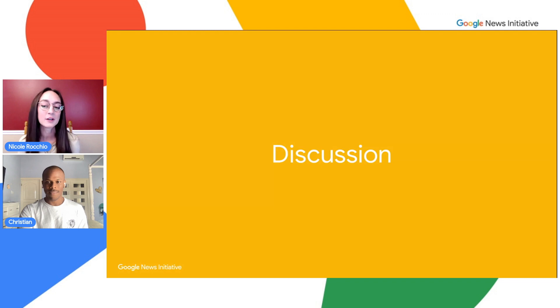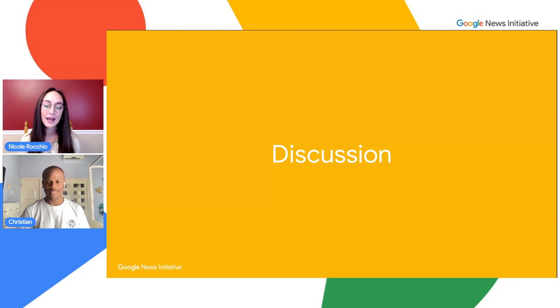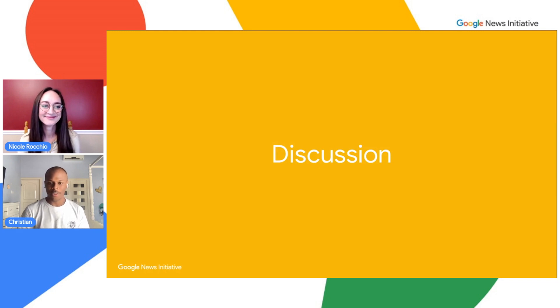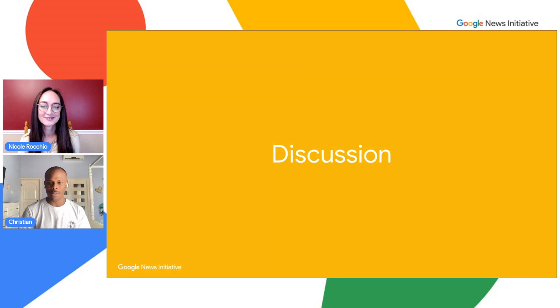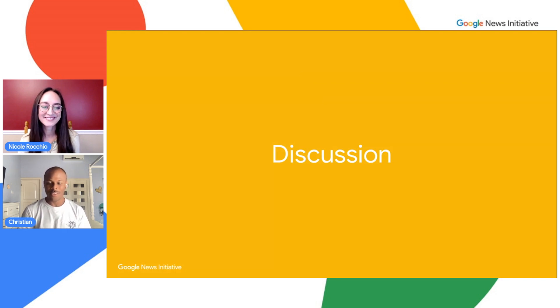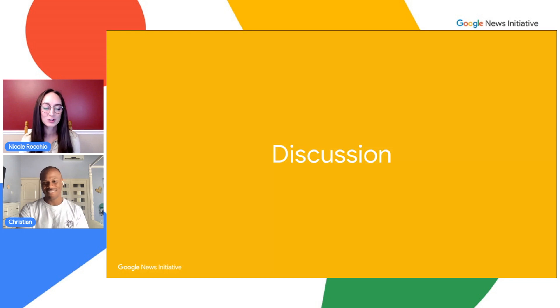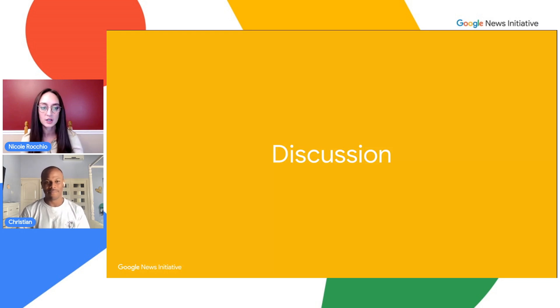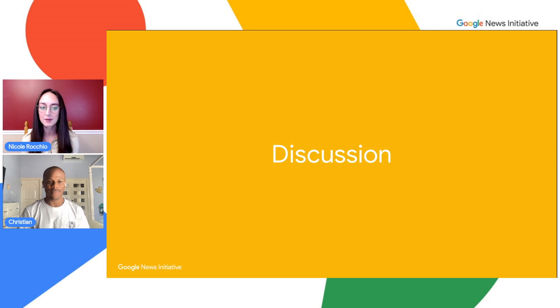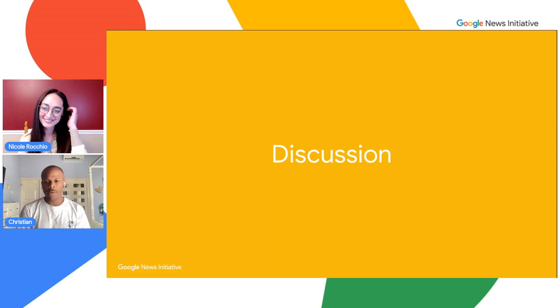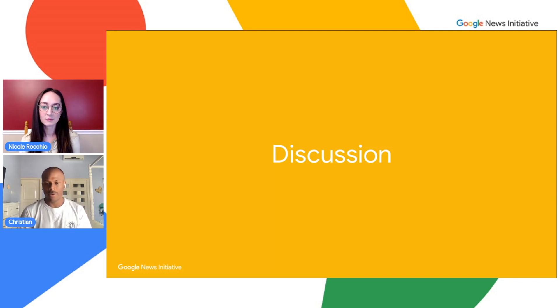So we're going to get started. Hi, I'm Nicole from the News Consumer Insights team at Google, acting as a publisher that has a new site called NCI. Hey Nicole, I'm Christian from the technical services team at Google, and I'm a technical consultant here to help NCI answer these questions.